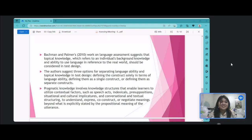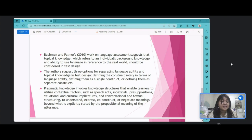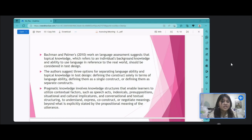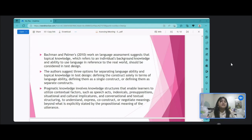Pragmatic knowledge involves knowledge structures that enable learners to utilize contextual factors such as speech acts, indexicals, presuppositions, situational and cultural implicators, and conversational and textual structuring, to understand, express, co-construct, or negotiate meanings beyond what is explicitly stated by the propositional meaning of the utterance. Pragmatic knowledge includes functional knowledge and implicational knowledge and involves encoding a wide range of meanings implicated by shared presuppositions, experience, and associations with reference to the communicative situation. There are seven types of implied pragmatic meanings encoded in talk and text: situational meanings, sociolinguistic meanings, sociocultural-intercultural meanings, psychological meanings, literary meanings, rhetorical meanings, and interactional meanings.